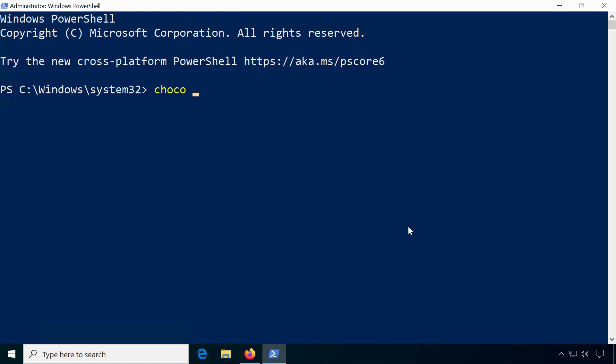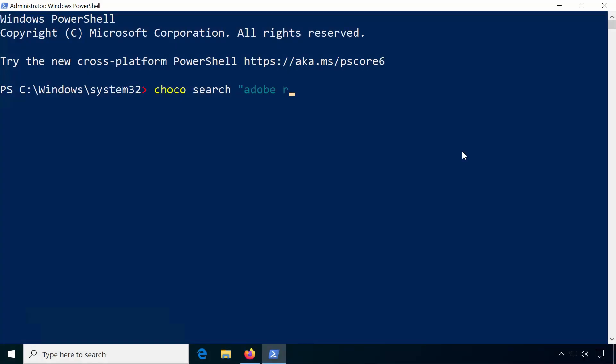Another way to find packages is to use Chocolatey itself. Just type choco search and the software you're looking for, let's say 7zip. If you're searching for multiple keywords, use quotation marks.